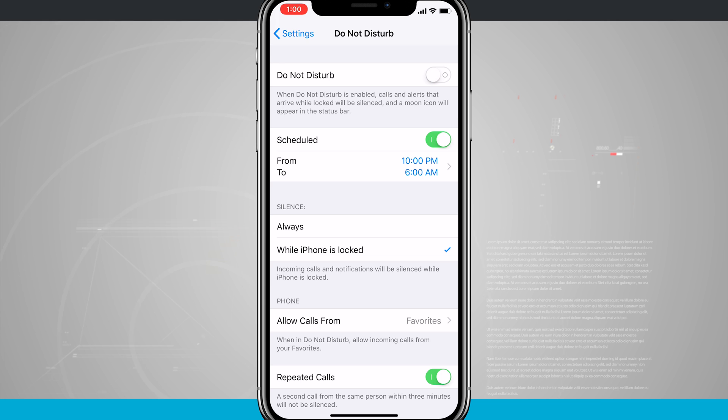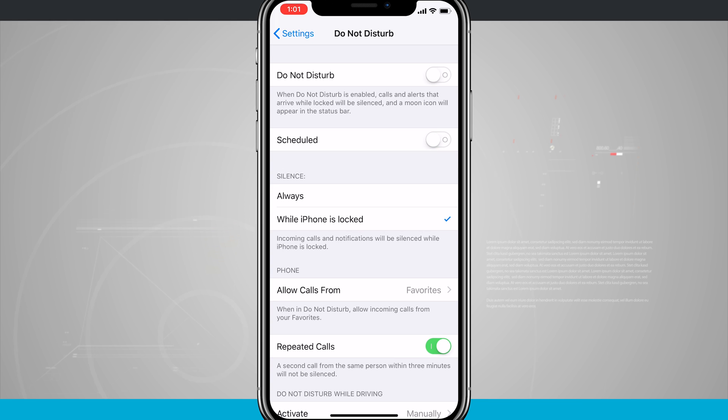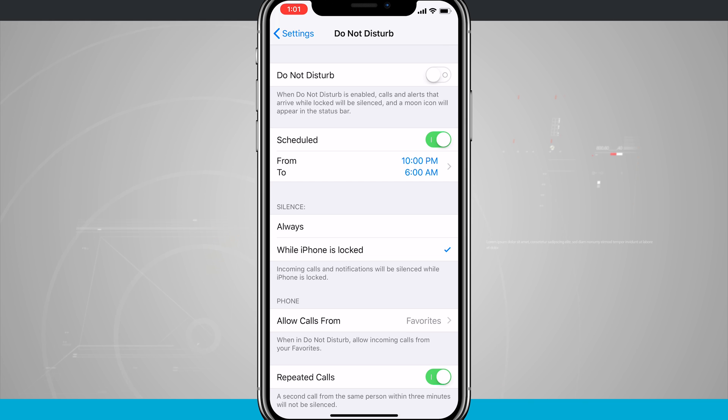You'll notice that it was off when I came into the setting because I actually have Do Not Disturb scheduled to run at certain times. So if I tap that off, notice the schedule goes away, but tapping that on keeps the times that I've currently set.